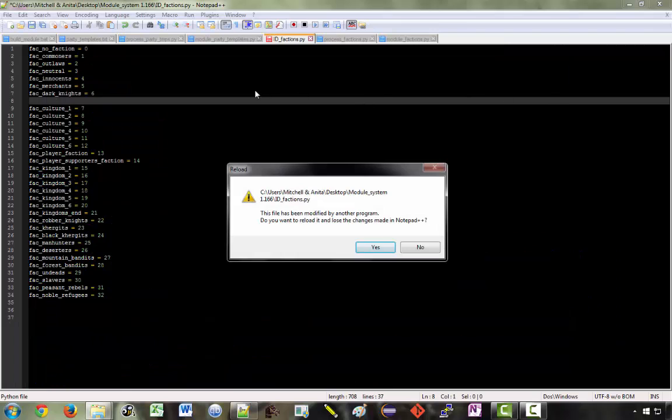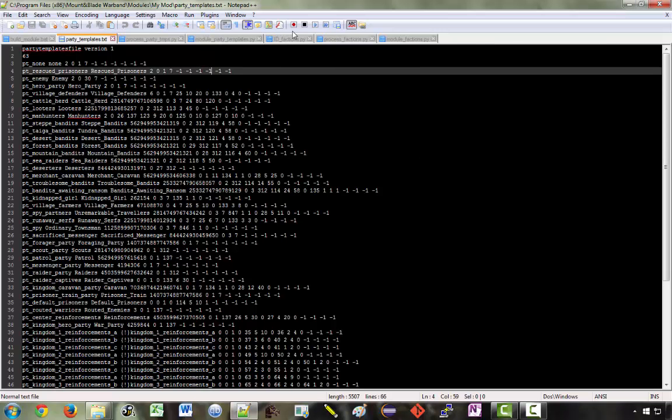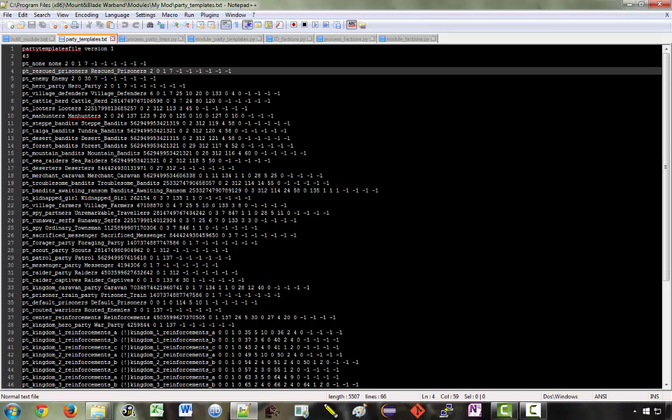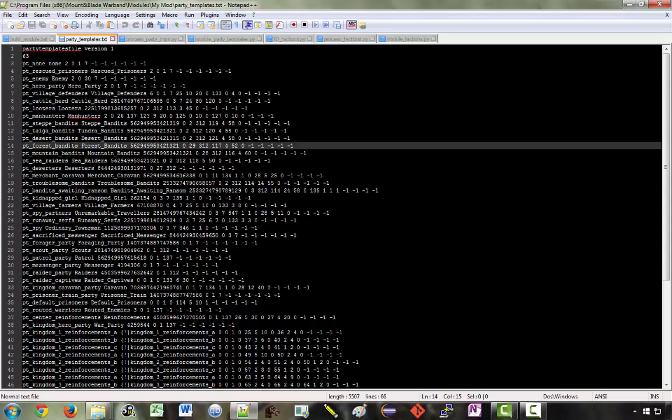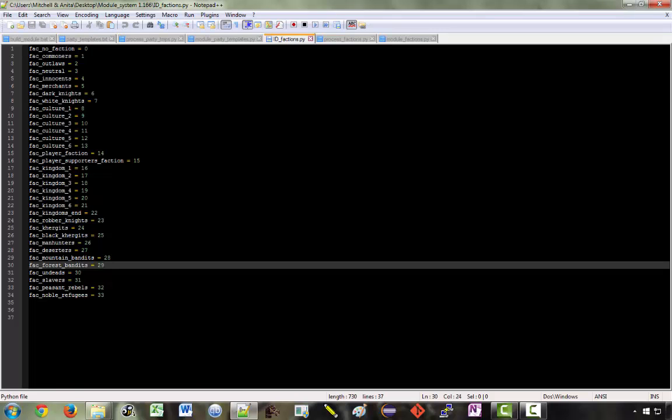changes have been made to this ID factions file. So we'll check what those changes are. We now have our new faction put into here and all of these other factions are given their updated values. So if you were to create a new faction and put it in the middle here like this, if you were just making changes directly to the text files, then the numbers used in here would no longer be appropriate. For example, if we look at forest bandits, they have the faction with index 29. You can see here, forest bandits equals 29. Before we inserted our new faction, this was 28.